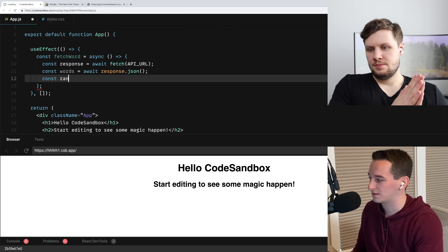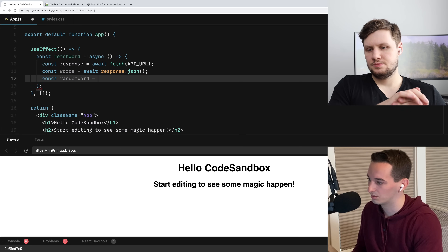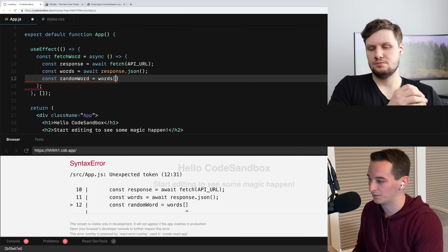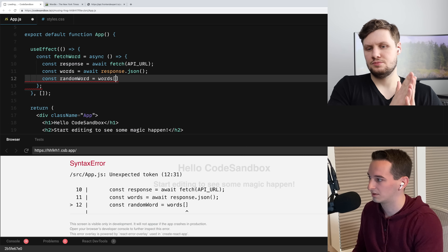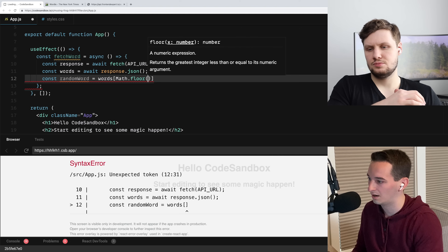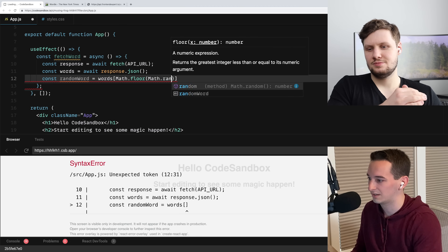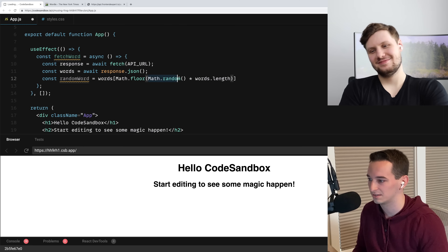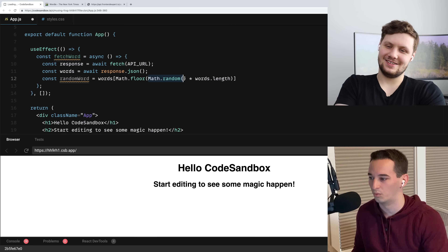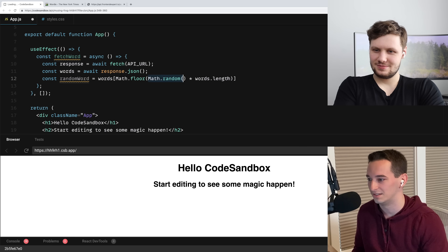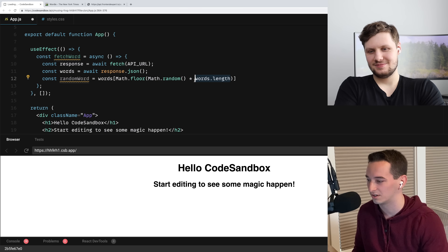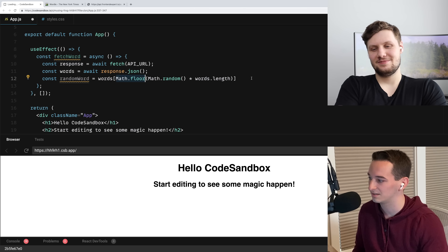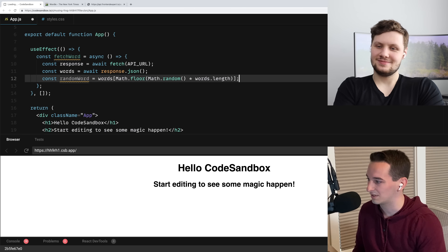I'm going to change this to be async instead of using dot then, just because I think it looks a little bit better. So let's say const fetchWord — it's going to be an asynchronous function. Const response equals await fetch API_URL, then const words equals await response dot JSON. Then we need to pick one random word: const randomWord equals words at Math dot floor of Math dot random times words dot length. Math dot random gives us a number zero to one exclusive, and we multiply by how many words there are and floor that.